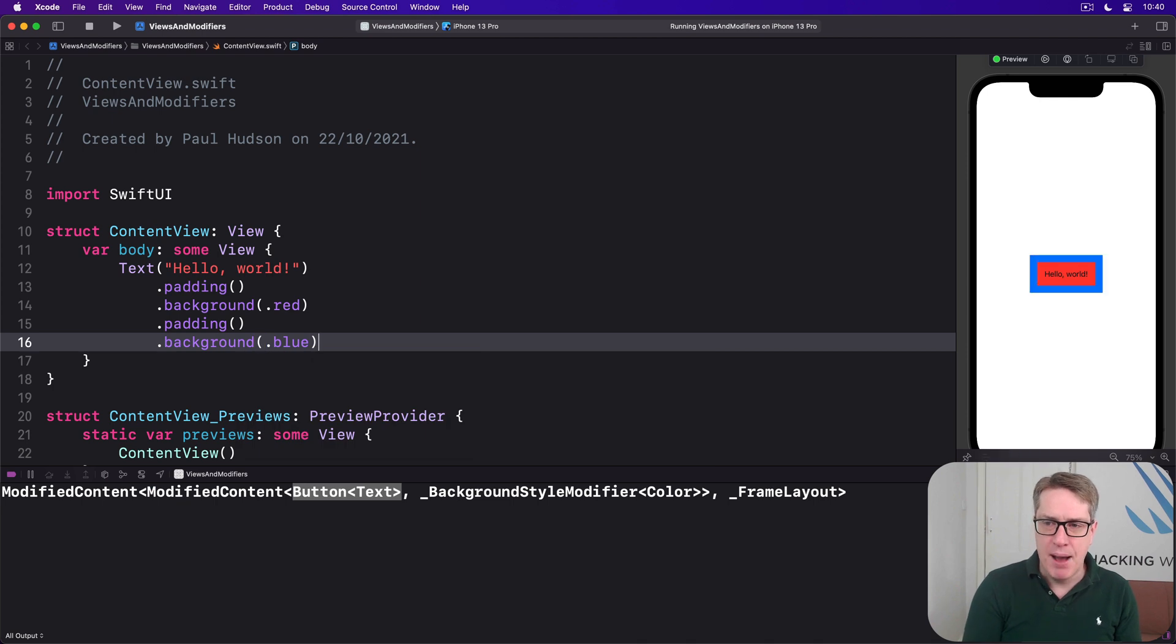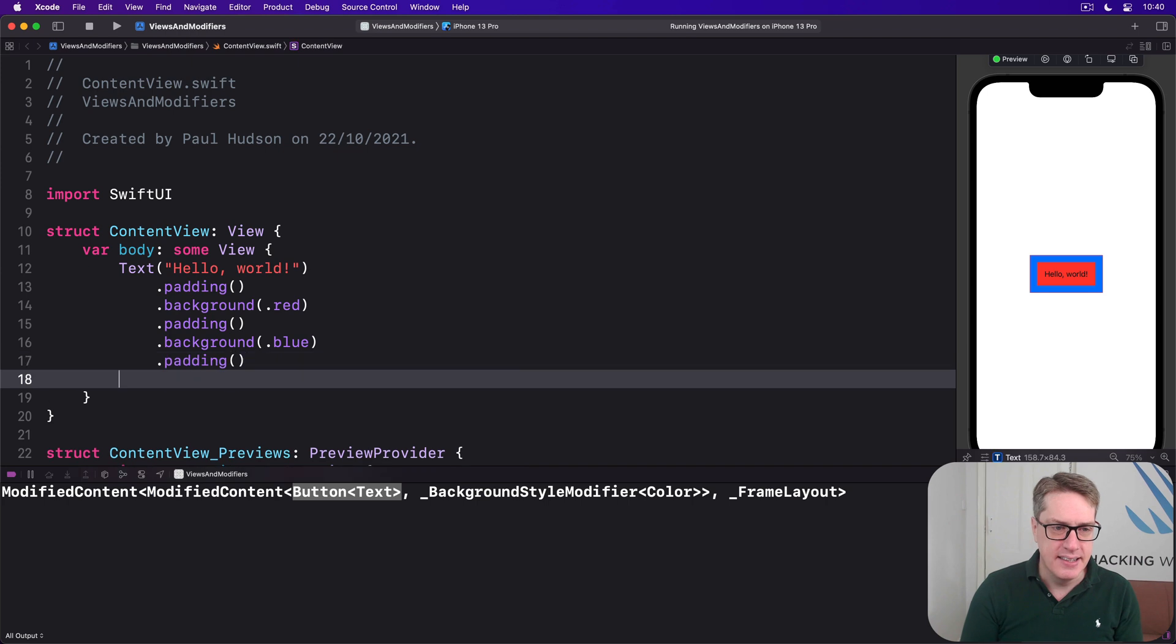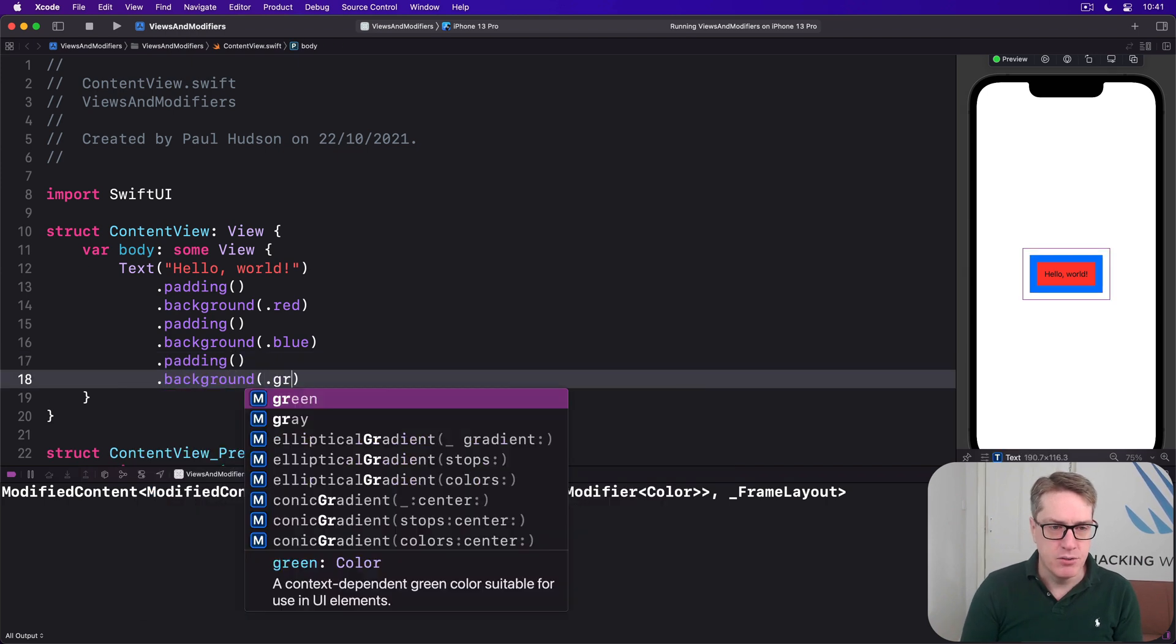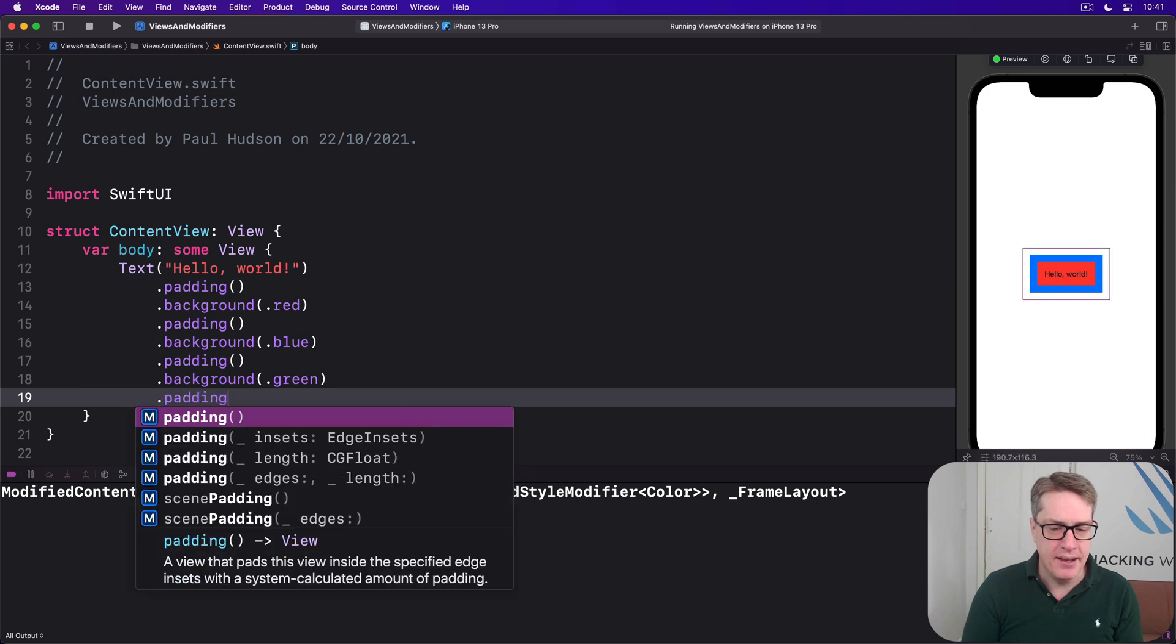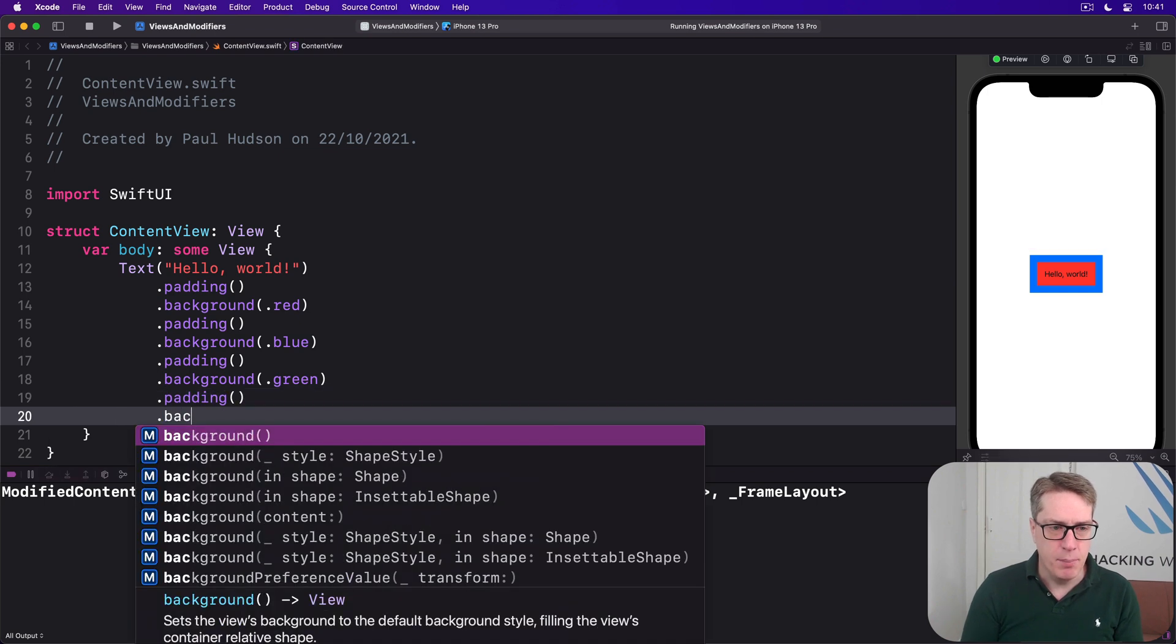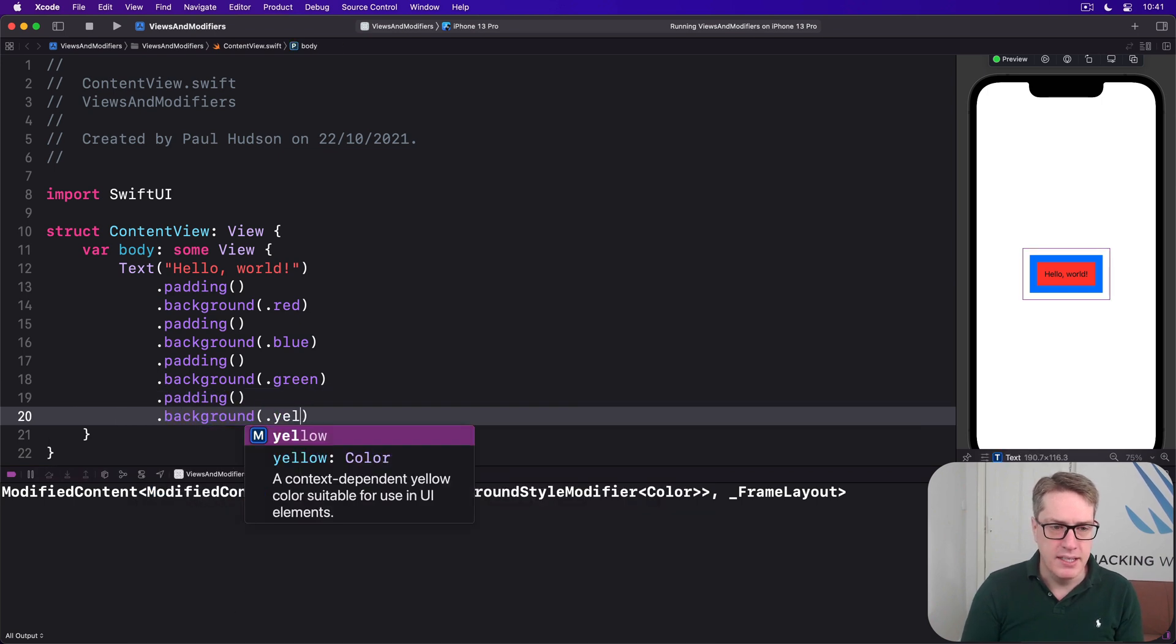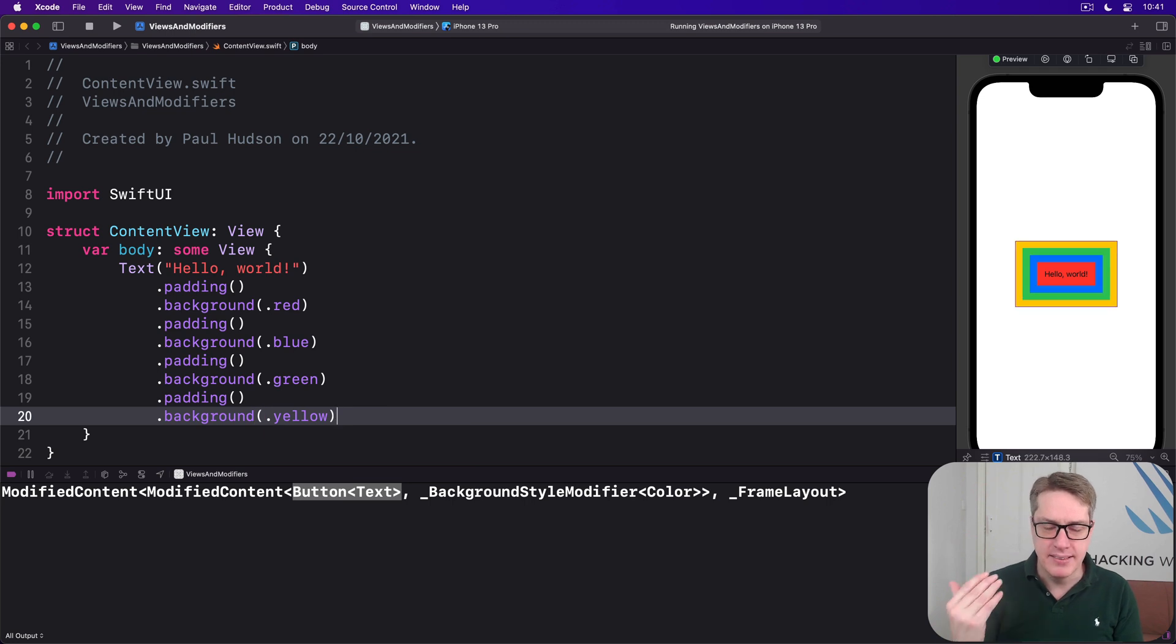We can now say, actually after that is some more padding and then a background of blue. And we'll now get red and blue. Then we can say there's padding, background. Let's do green and then padding dot background dot yellow. And they stack up and stack up exactly as you'd expect.